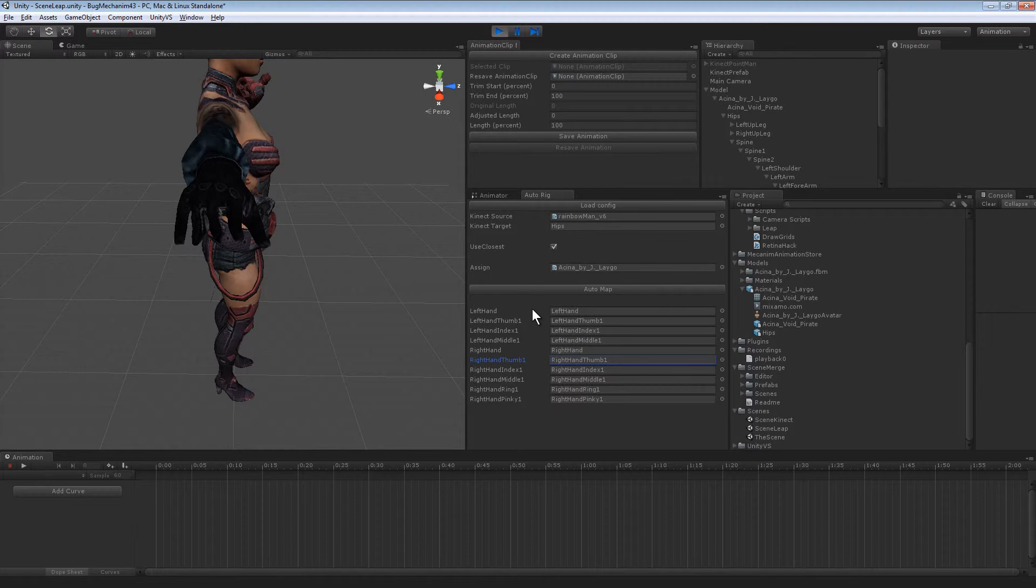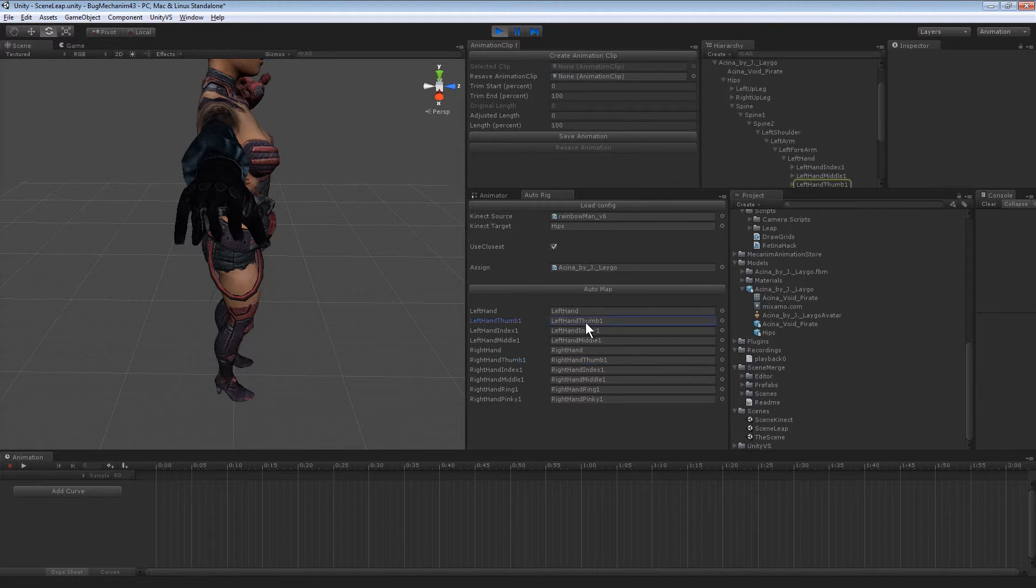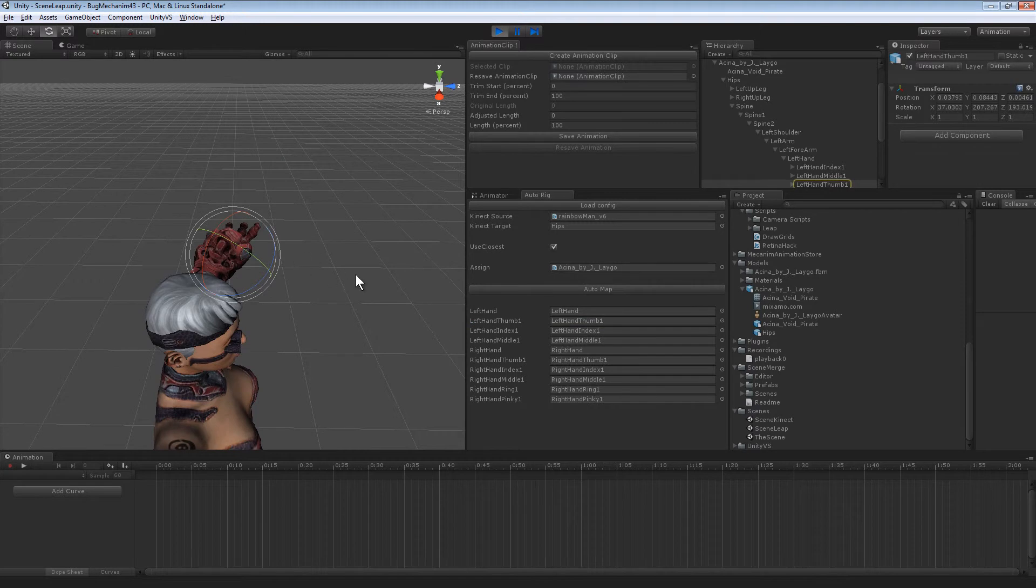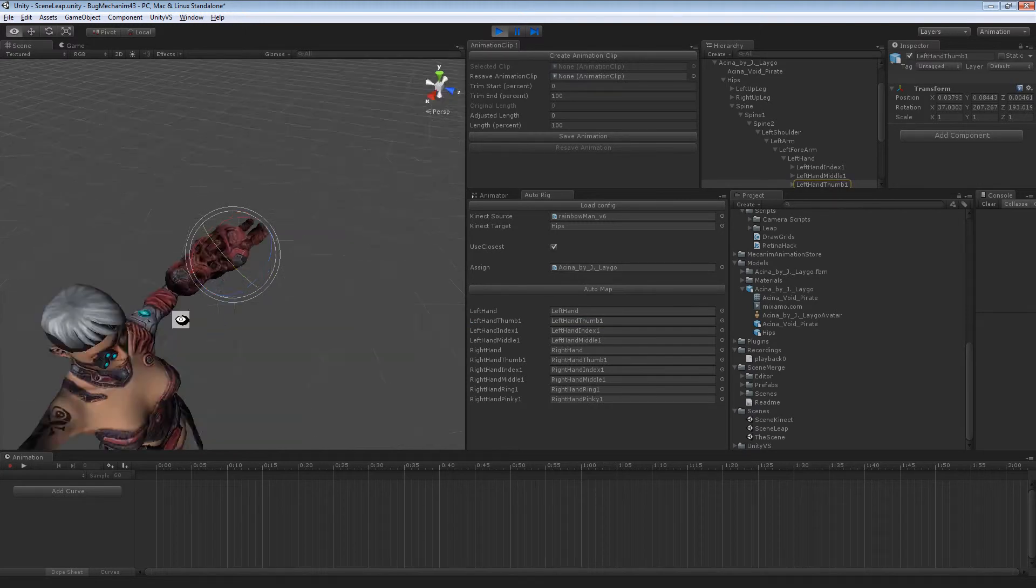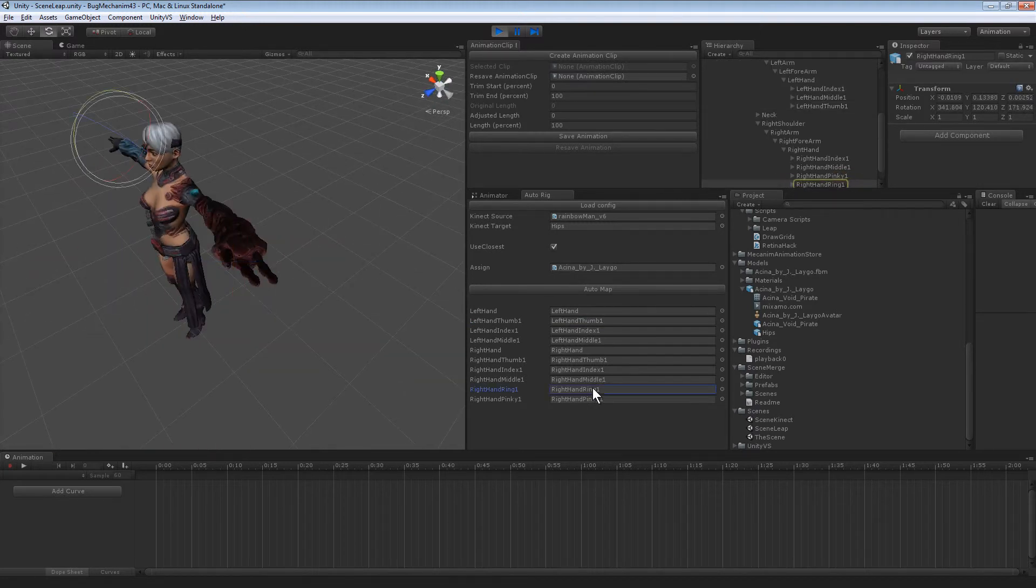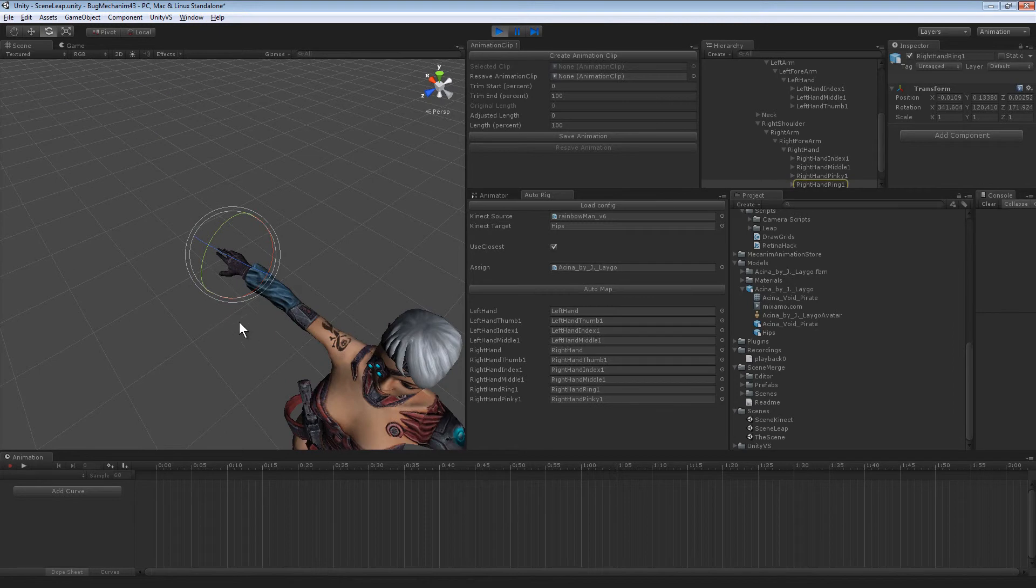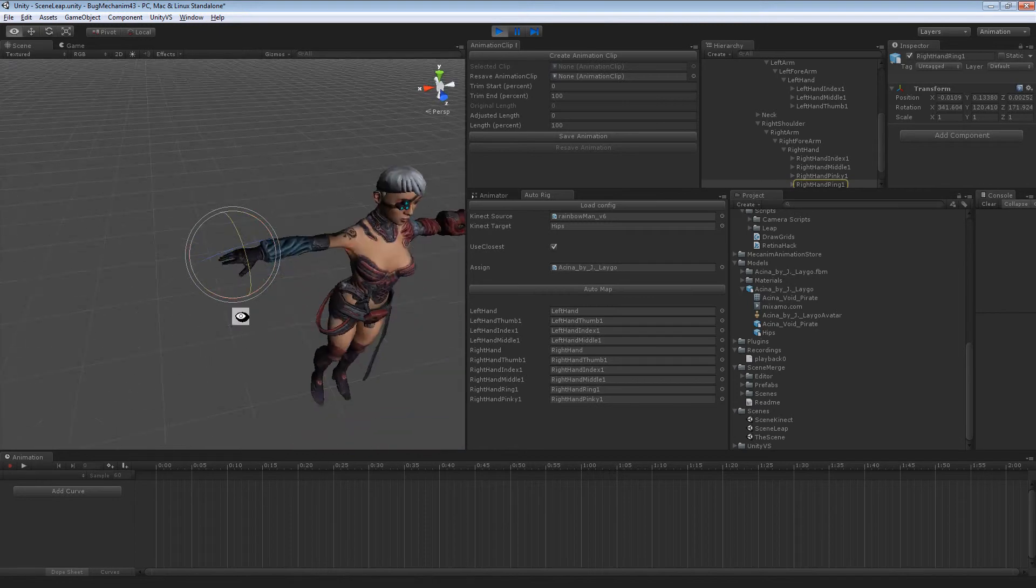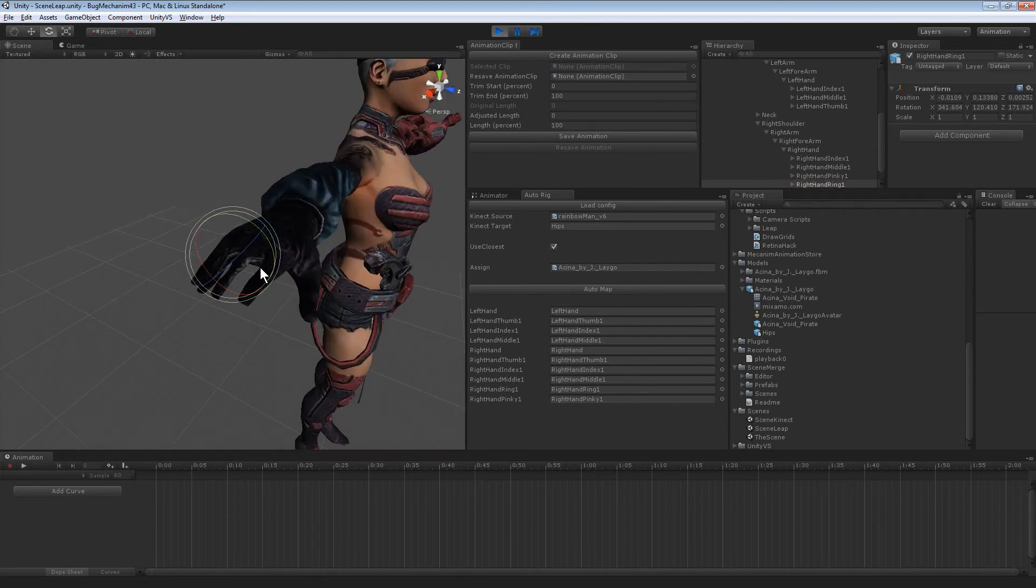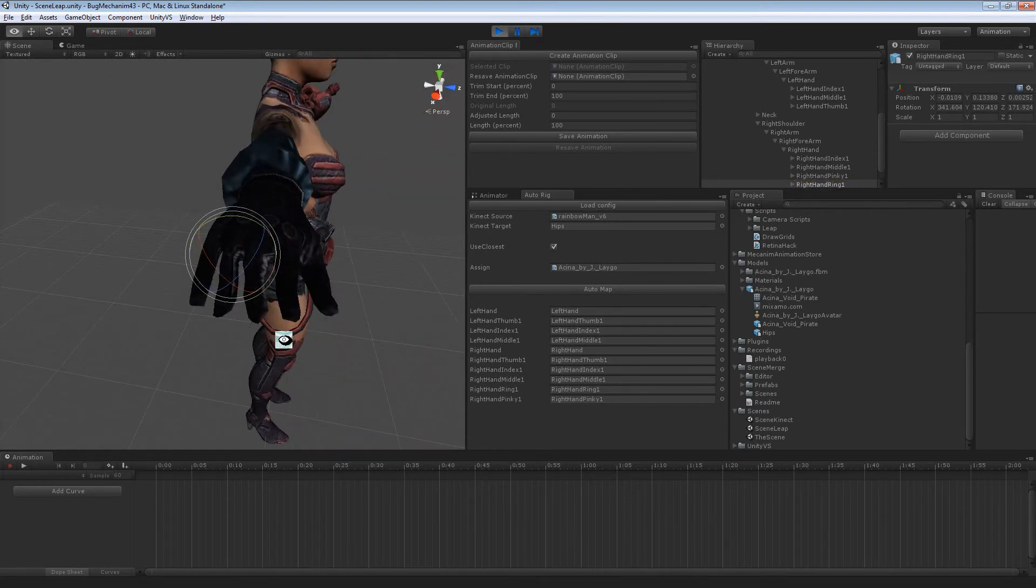It automatically finds the mecanim fingers. Let's go for the right hand there. There we go. So it automatically finds the fingers.